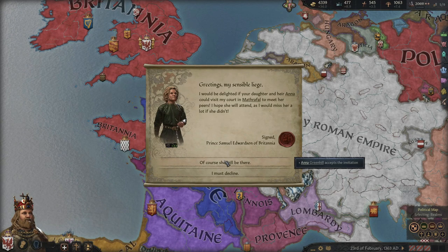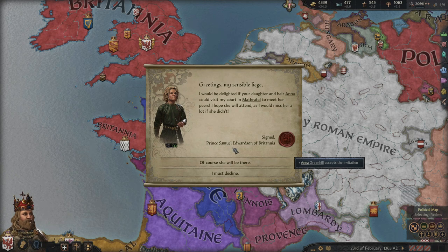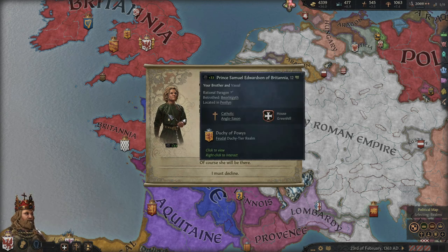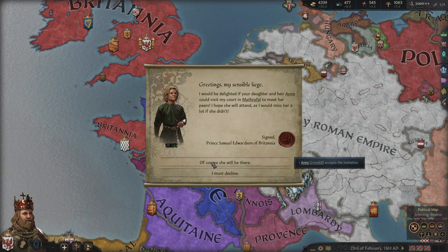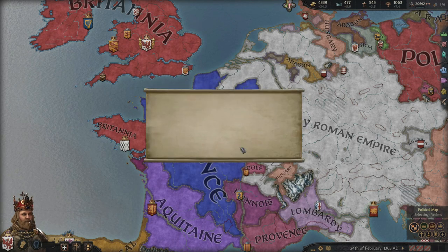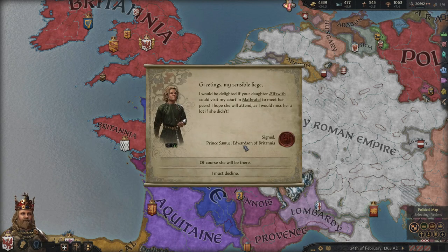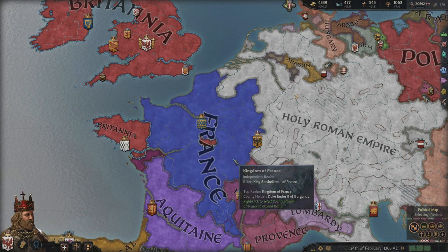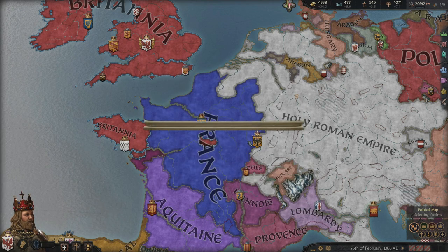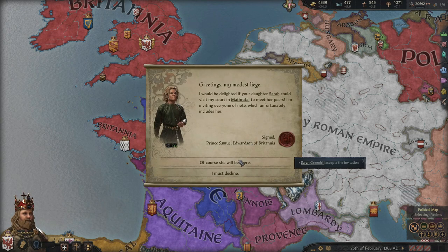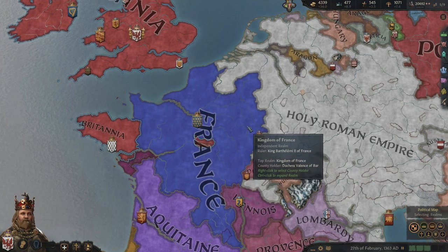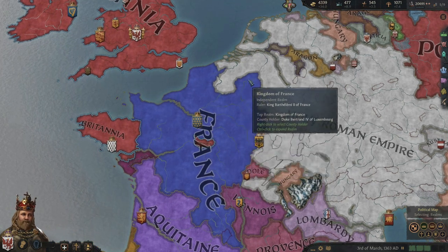Someone is requesting that my daughter and heir Anna visit their court to meet her peers. We're getting along well, but I hope he isn't just trying to kidnap her. Oh, you want two of my daughters? I feel like I just made a colossal mistake.